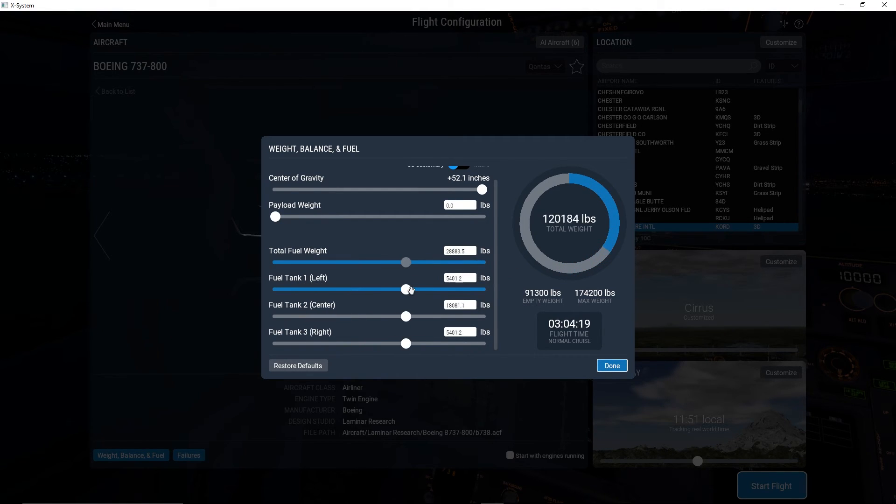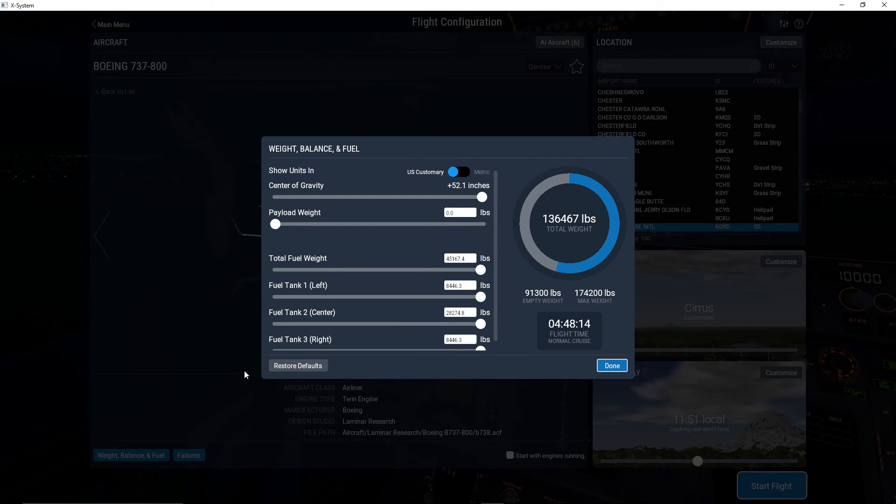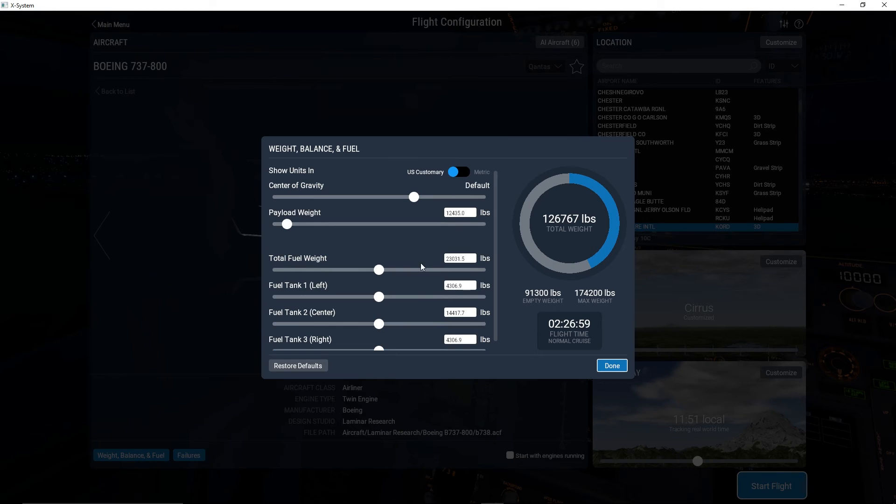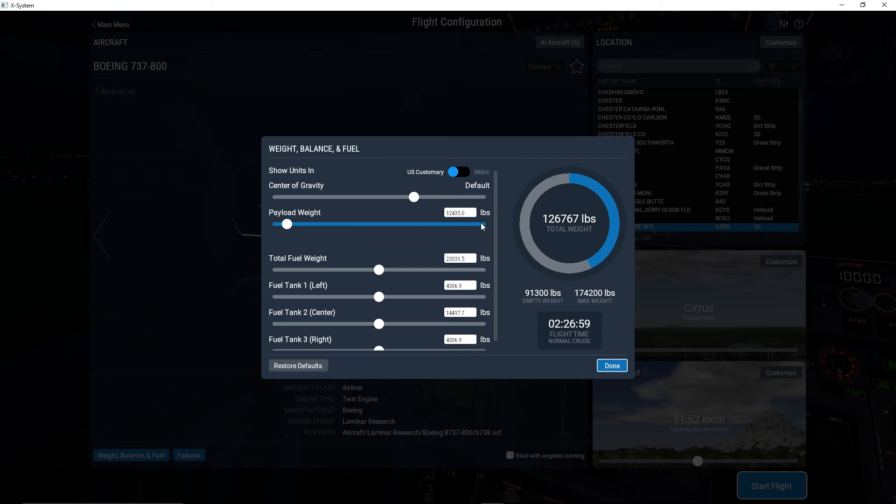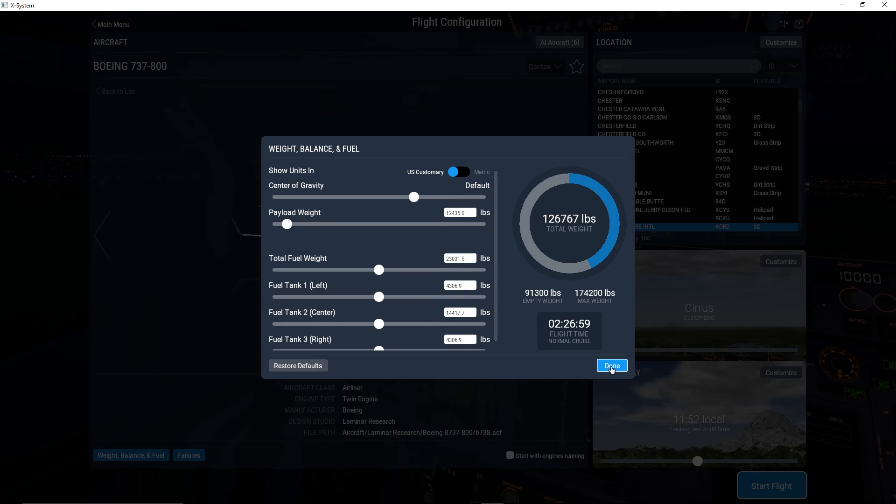It gives you your exact weight over here and a percentage of how close you are to being maximum weight. If you restore your defaults, it puts you at about half fuel tanks everywhere, puts your center of gravity proper and your payload weight at 12,435 pounds, and that's going to give you about two and a half hours of flight time.